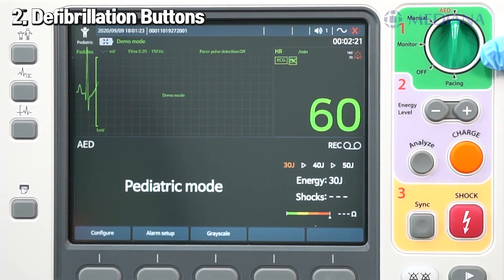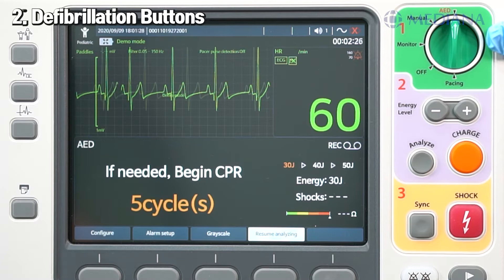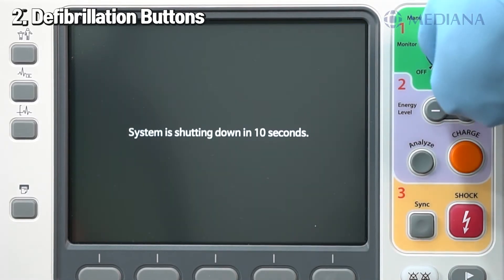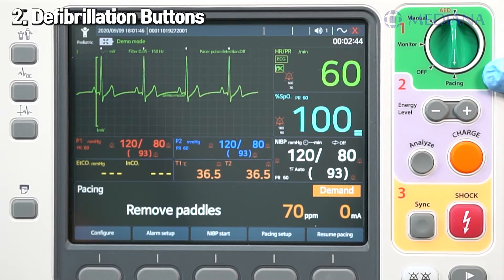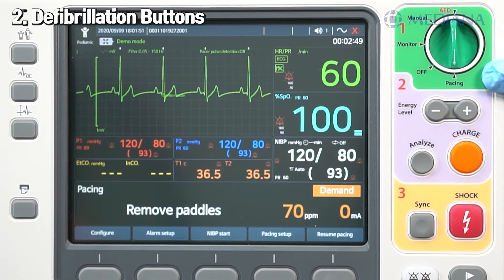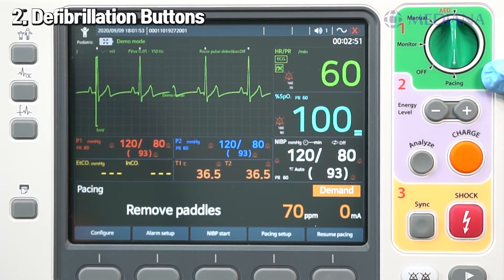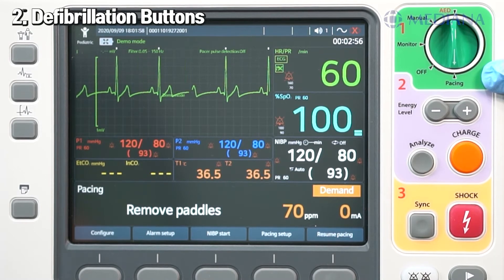By turning the knob to AED mode, it instructs step by step through audio and visual guidance. By turning the knob to pacing mode, the device can deliver pace pulses in either demand mode or fixed mode. In demand mode, the device only delivers pace pulses when the patient's heart rate is lower than the selected pacing rate. In fixed mode, the device delivers pace pulses at the selected rate.